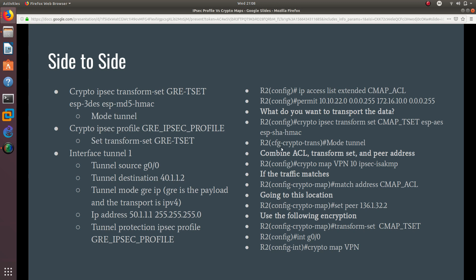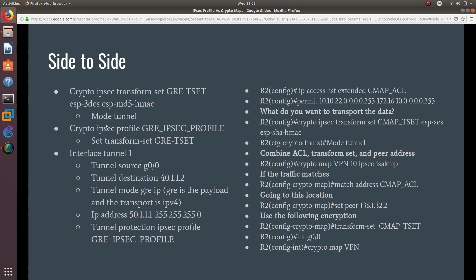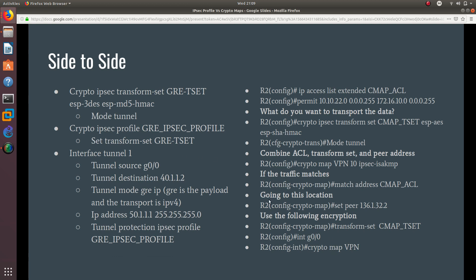Comparing side by side: the crypto IPsec profile replaces the crypto map entirely. We no longer need the extended access list, the 'set peer' command, or the 'set transform-set' inside the crypto map — these are all replaced by the IPsec profile with its attached transform set and the tunnel interface with its source, destination, and IP address. We also no longer need to apply a crypto map to a physical interface because we use the logical tunnel interface instead.